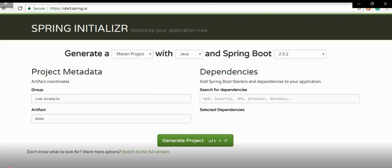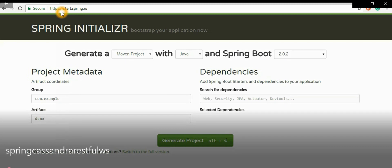I will show you at a very abstract level the development steps: how to build the project, start development, run the service locally, test the services in Postman, and once satisfied with Postman results, deploy the application to the client machine. We are talking about a Cassandra database with a Spring Boot application.